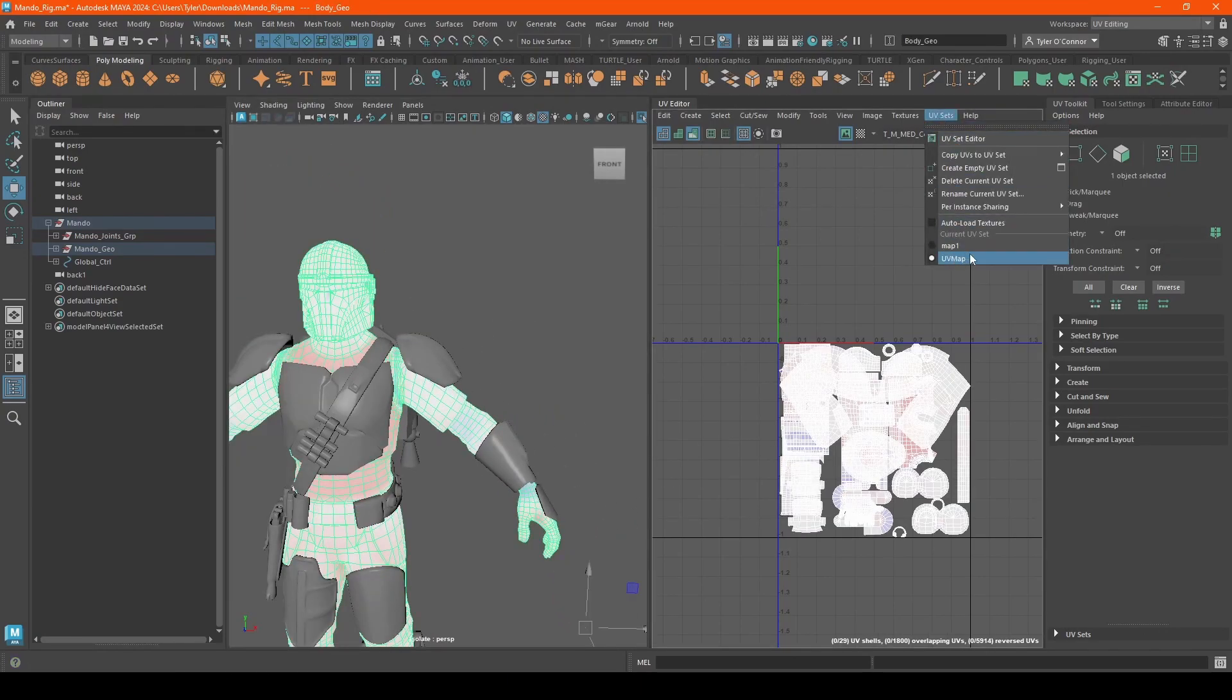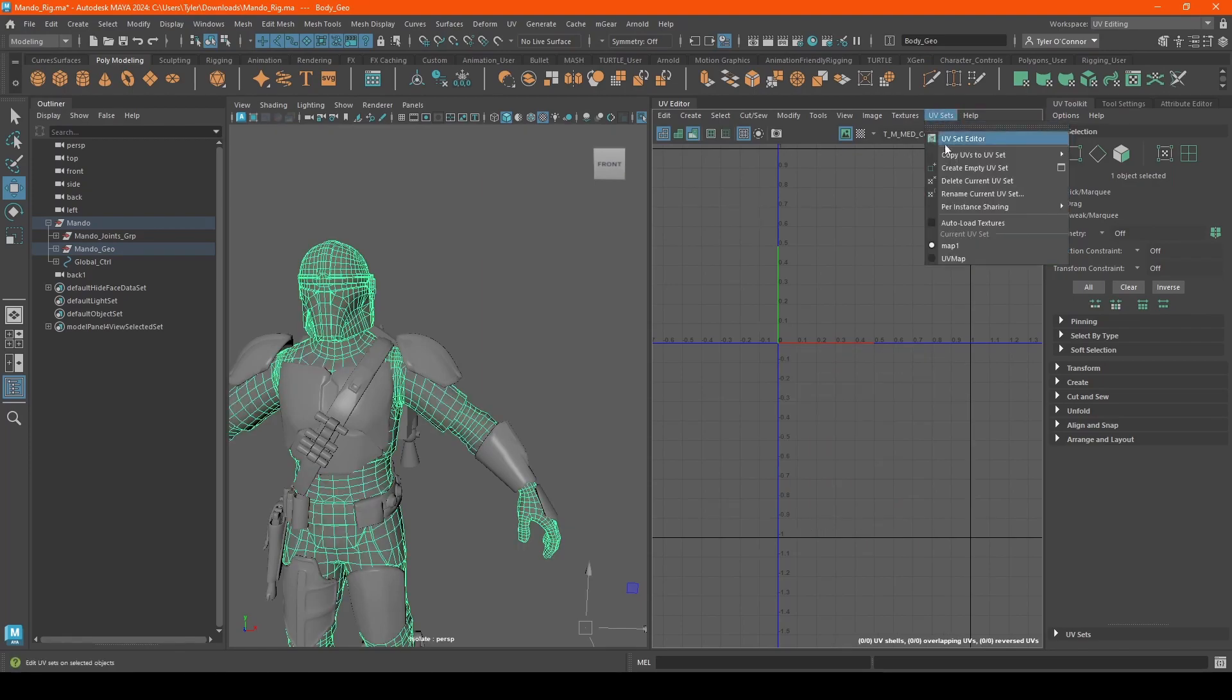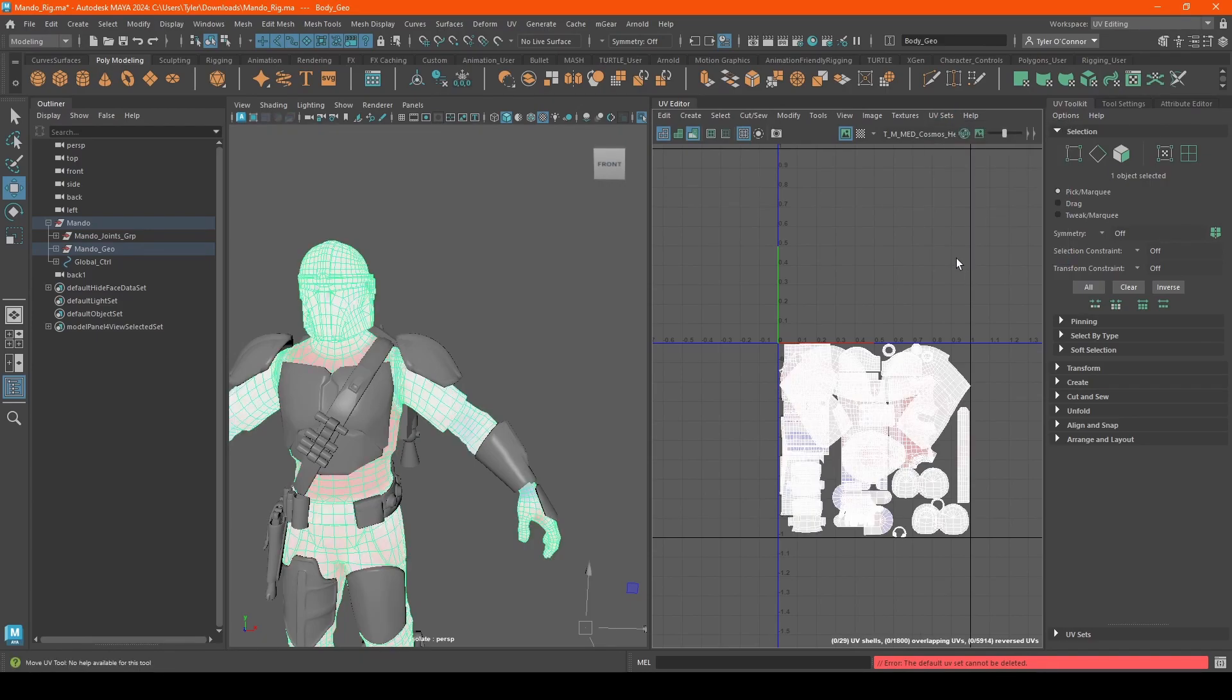So we have this on here. What I'm going to do now is go back to map one, and we're just going to delete this. And here we go, here's the problem already. So in this case, this is the default UV set, so we can't delete it.